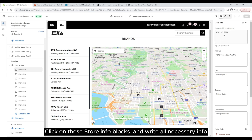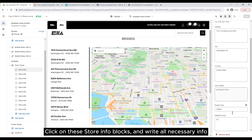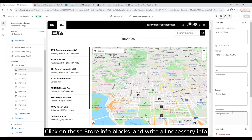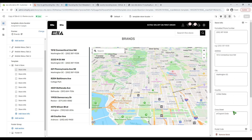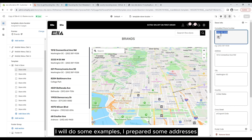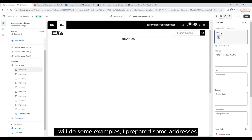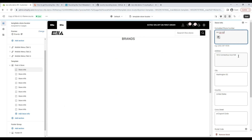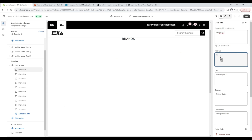Click on the store info blocks and write all the necessary information. I will do some examples — I have prepared some addresses.